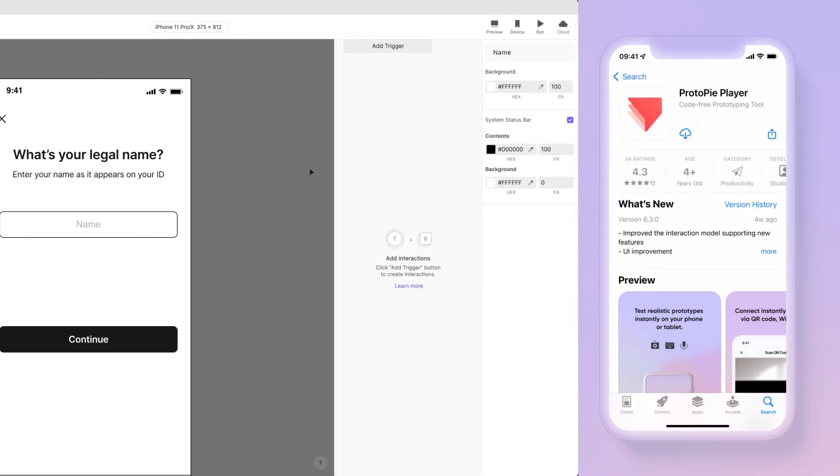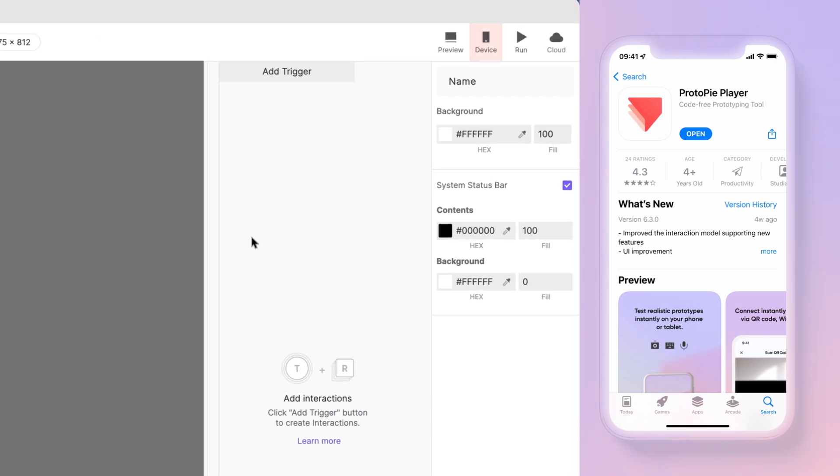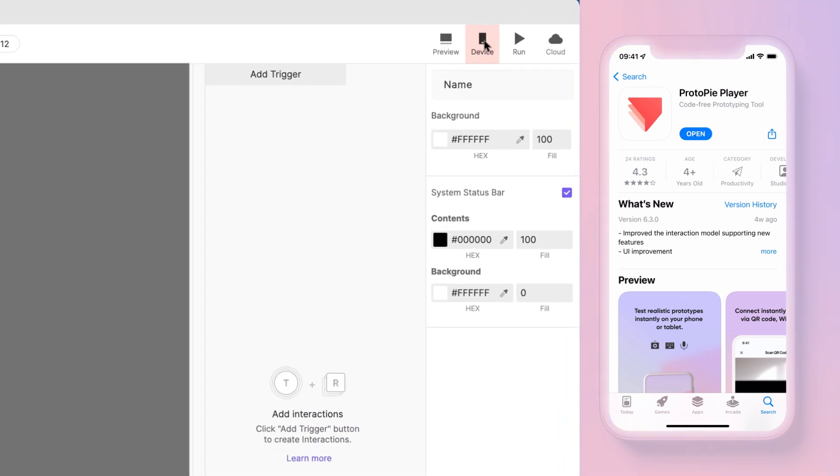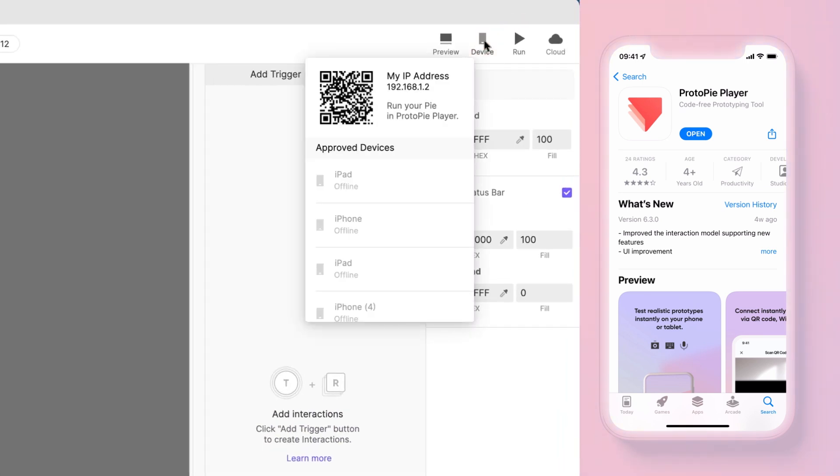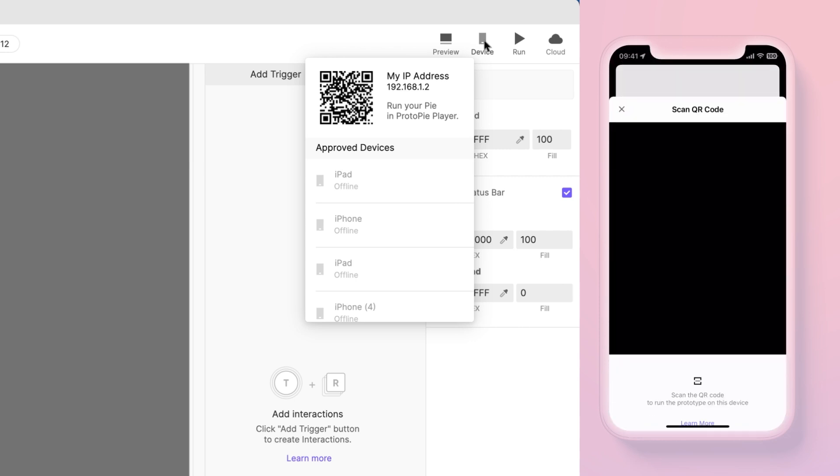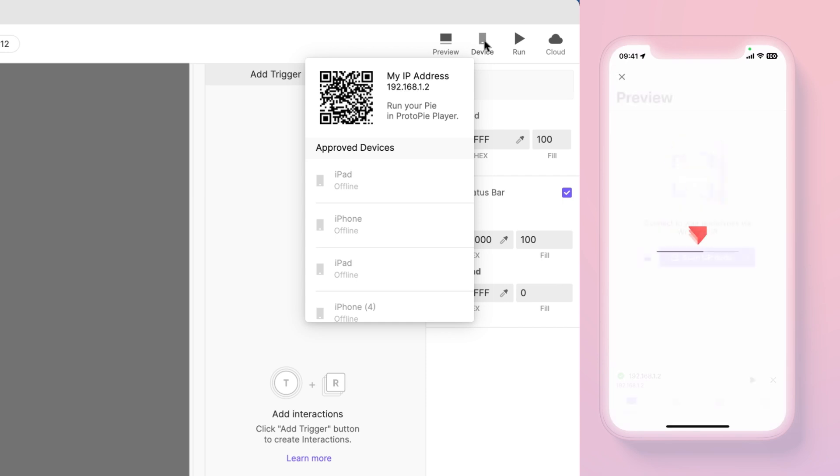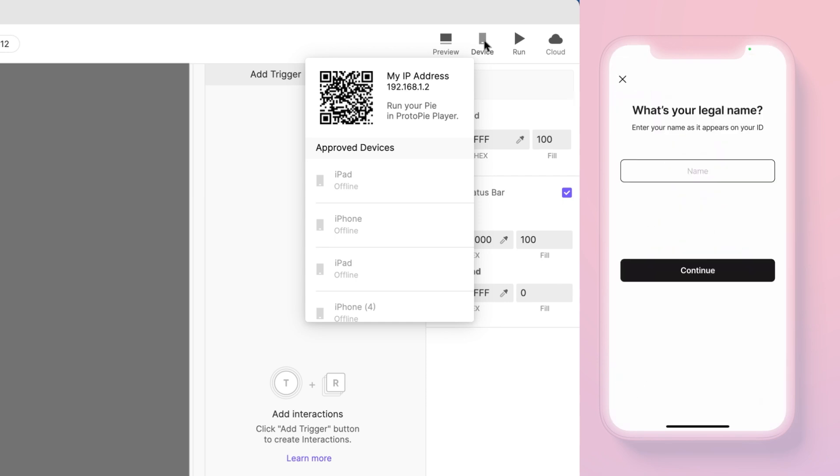Remember when I told you at the start of this tutorial to get the ProtoPie Player app installed on your phone? Here's where it comes into play. Click the Device icon at the top right of ProtoPie Studio to reveal a QR code. Start the ProtoPie Player app on your phone and scan the QR code.